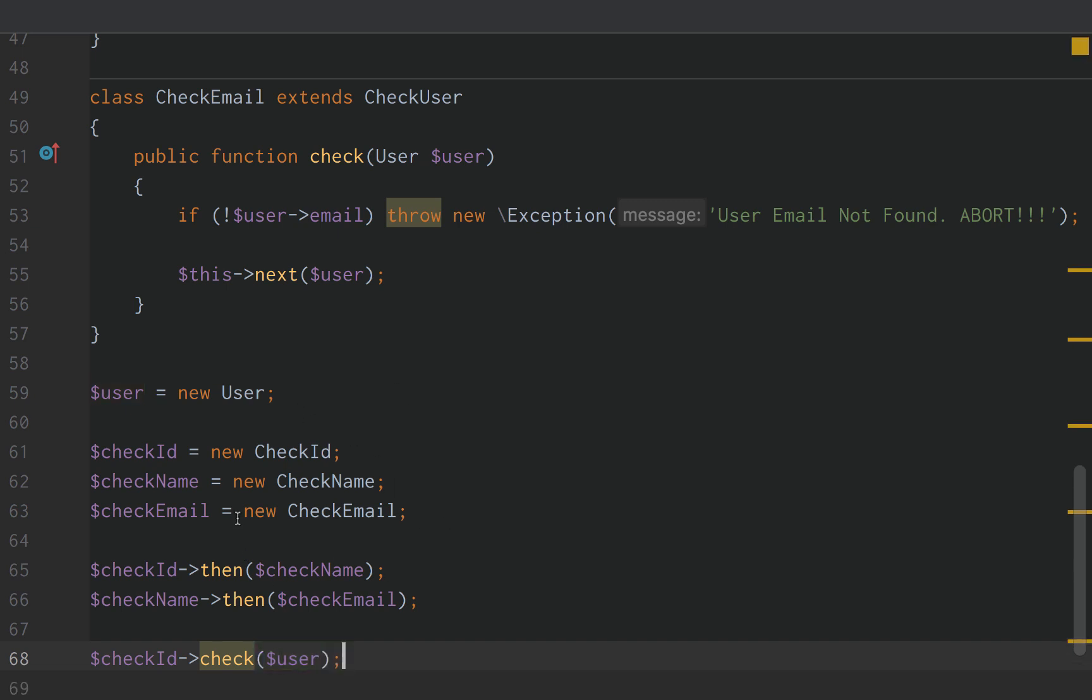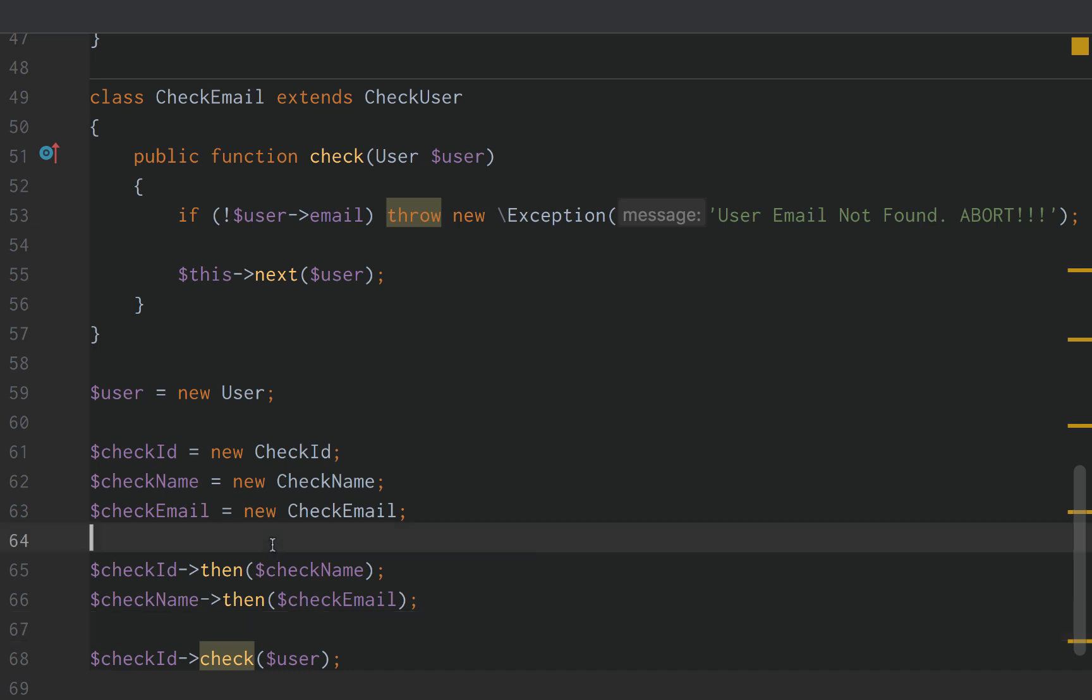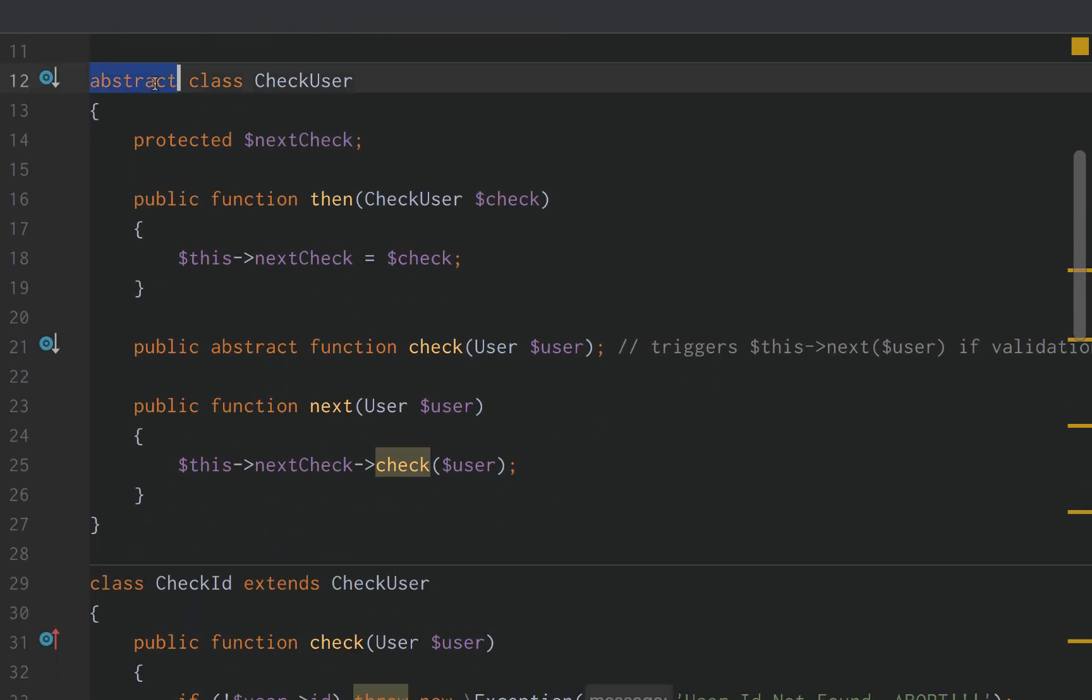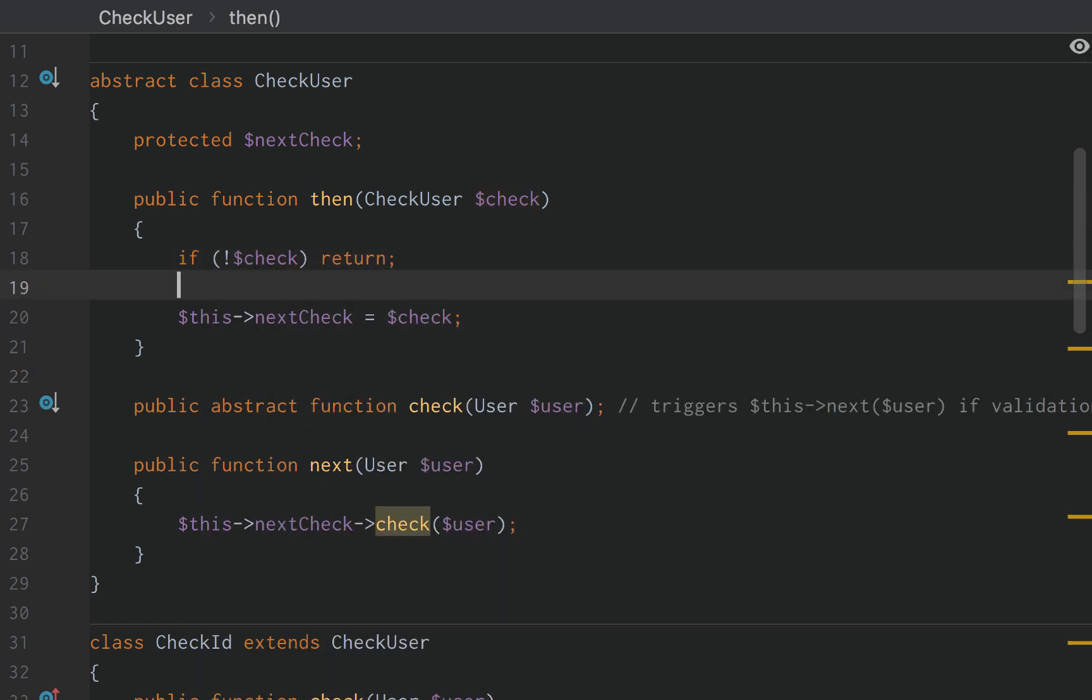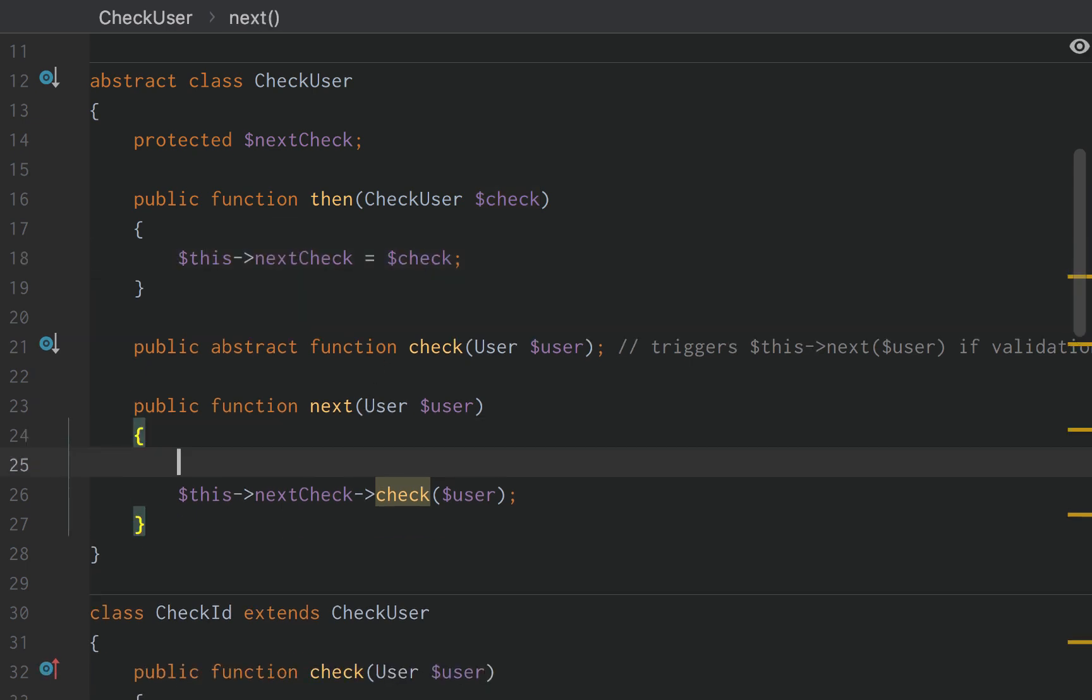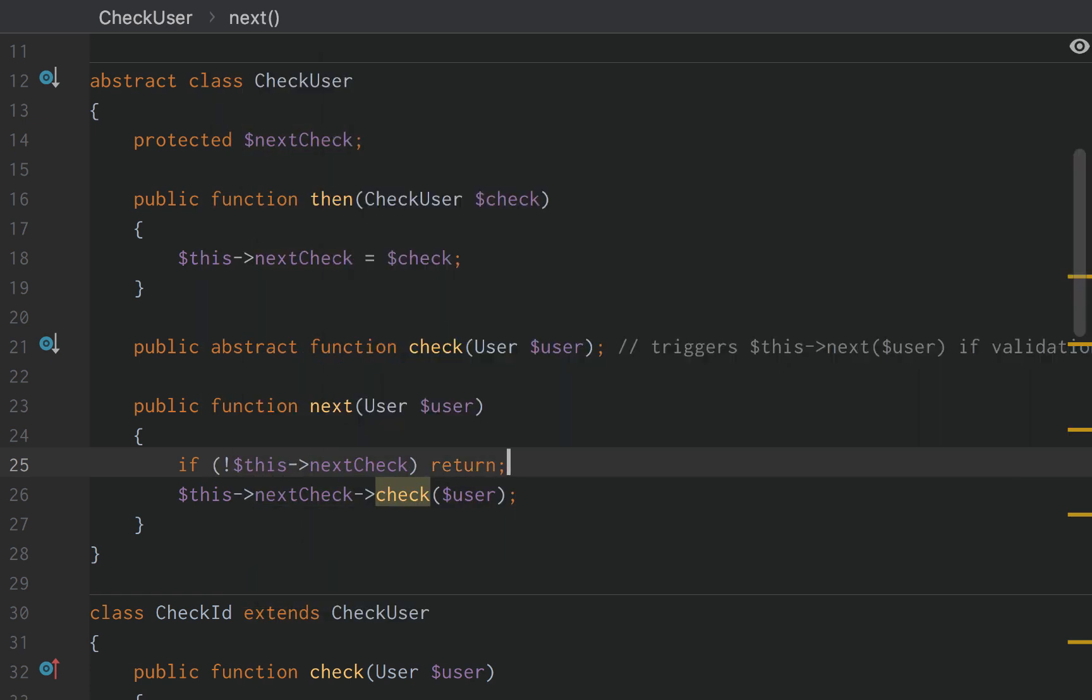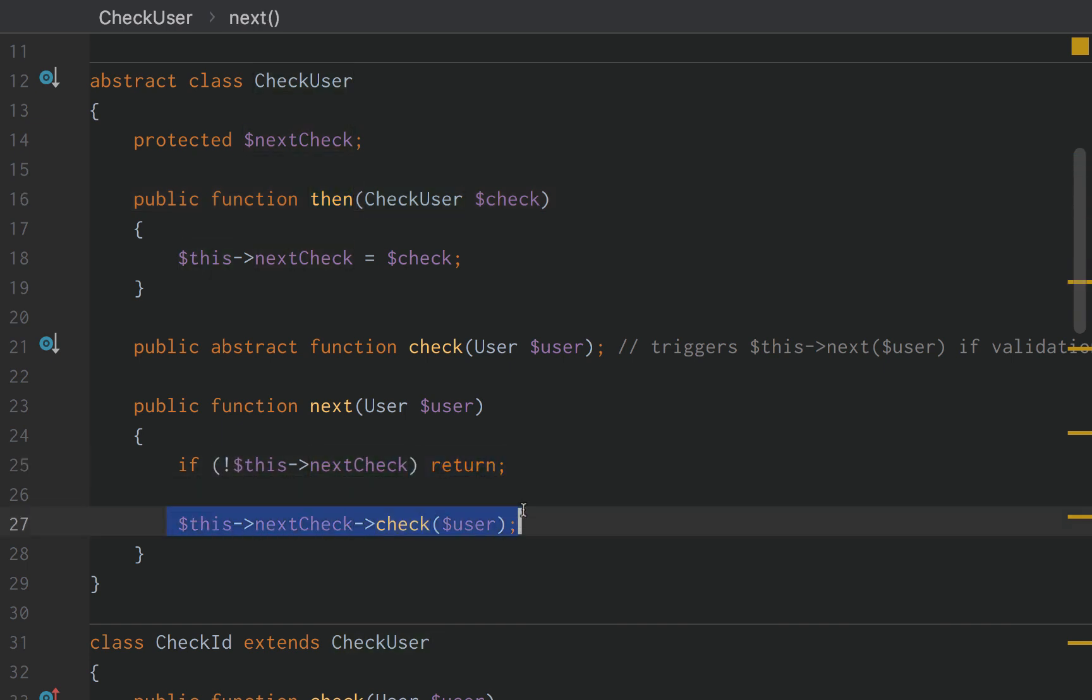Now there's one last thing we need to do. Notice that checkId then passes off to checkName. CheckName then passes off to checkEmail. Well checkEmail, it's the last one in the list, right? We don't hand it off to anything. There is no other middleware after that. So currently if we scroll up to our CheckUser abstract class, notice that then it doesn't take into account if there is no CheckUser. So like that. So if we do have a check, then we will hand it off. Actually, sorry, I did that wrong. If no, this next check return just like that. So if we don't have a next check, if we never trigger this then method, if we don't have a next check, we're just going to return. Otherwise we'll get the next check and run the check validator method on the user.